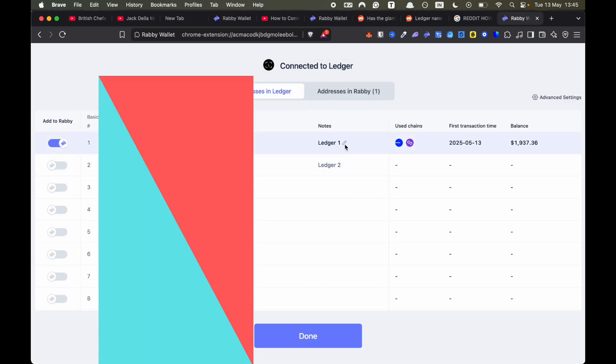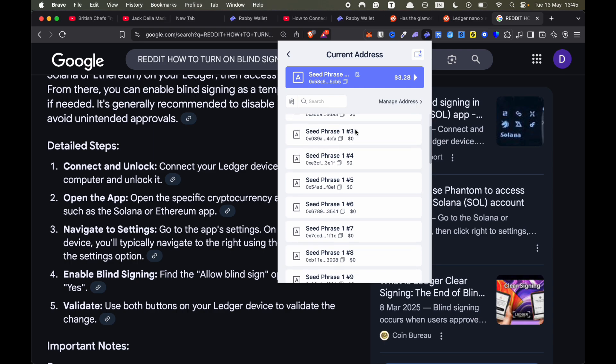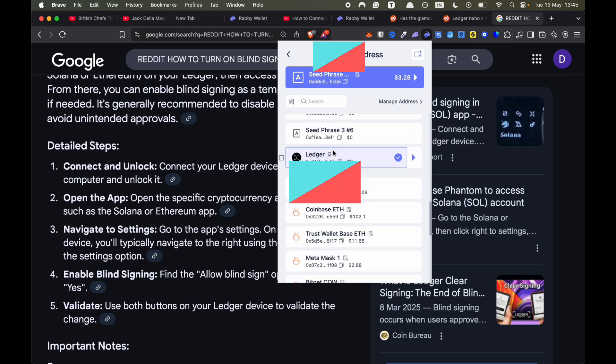And you can change it wherever you want. If you press this button, just call it Ledger. Then you want to click on Done. And now if I go back to addresses by clicking this button, scrolling down, you can see that Ledger is here.